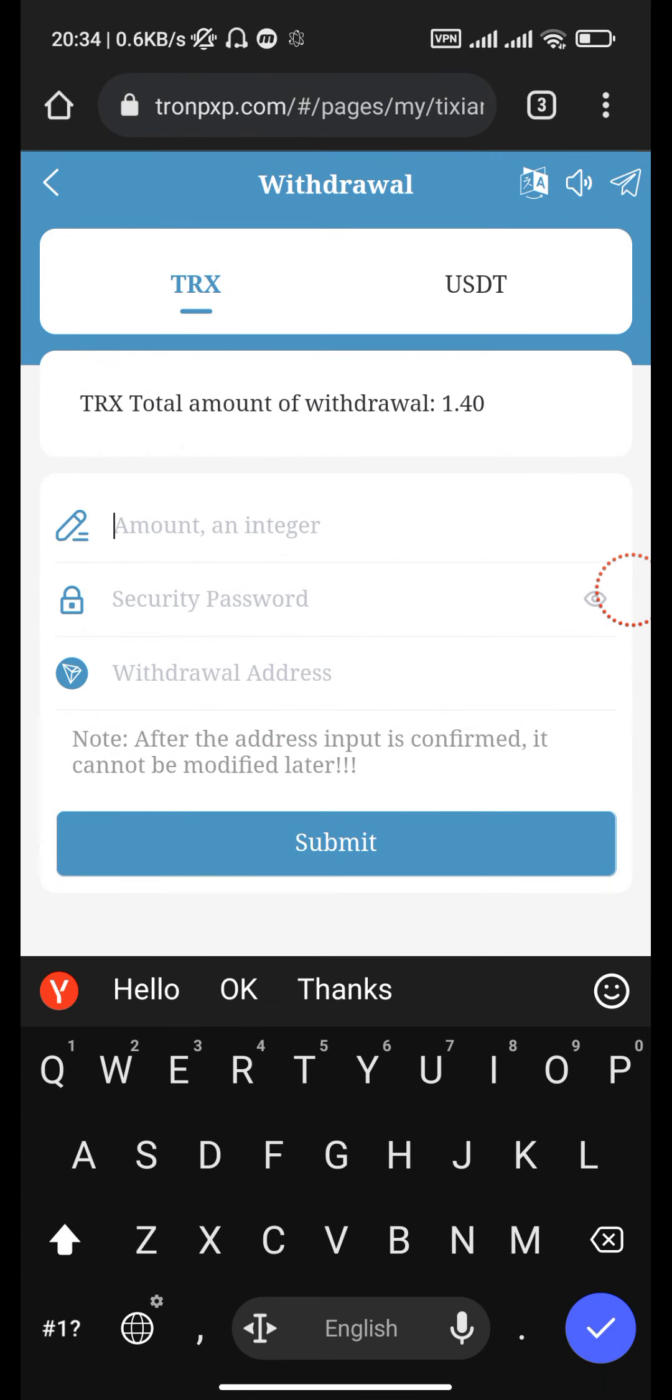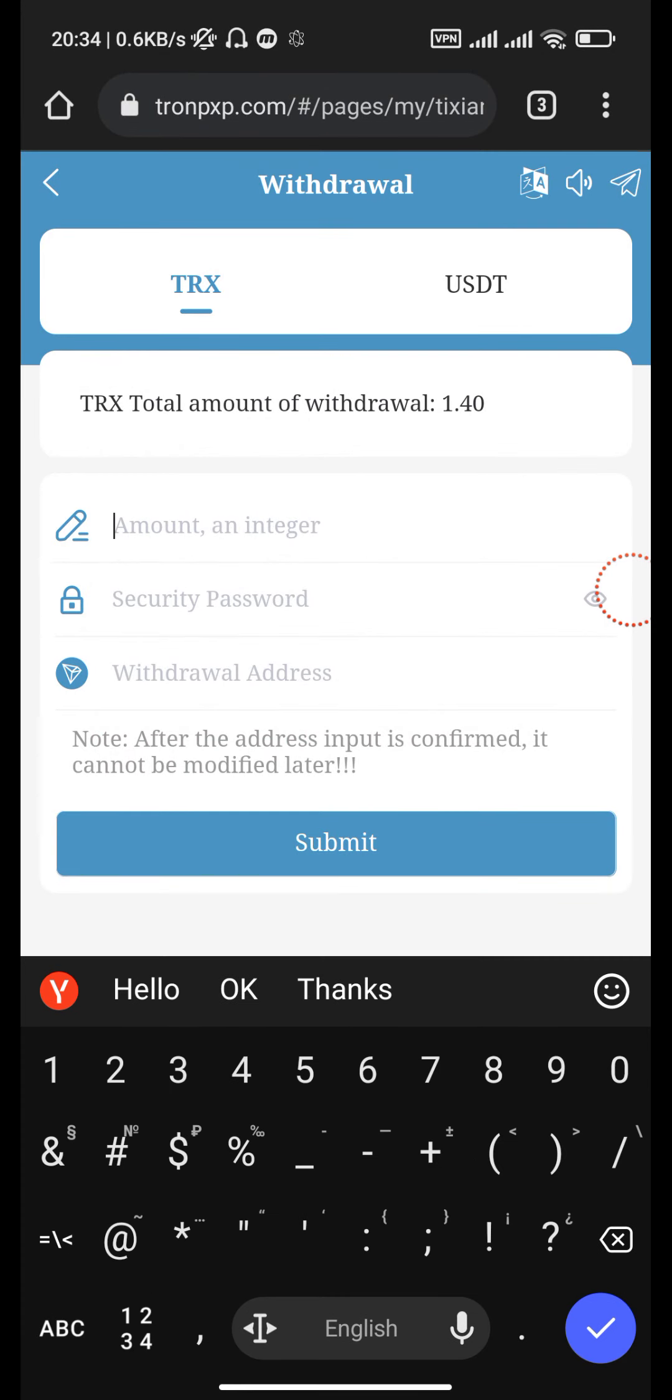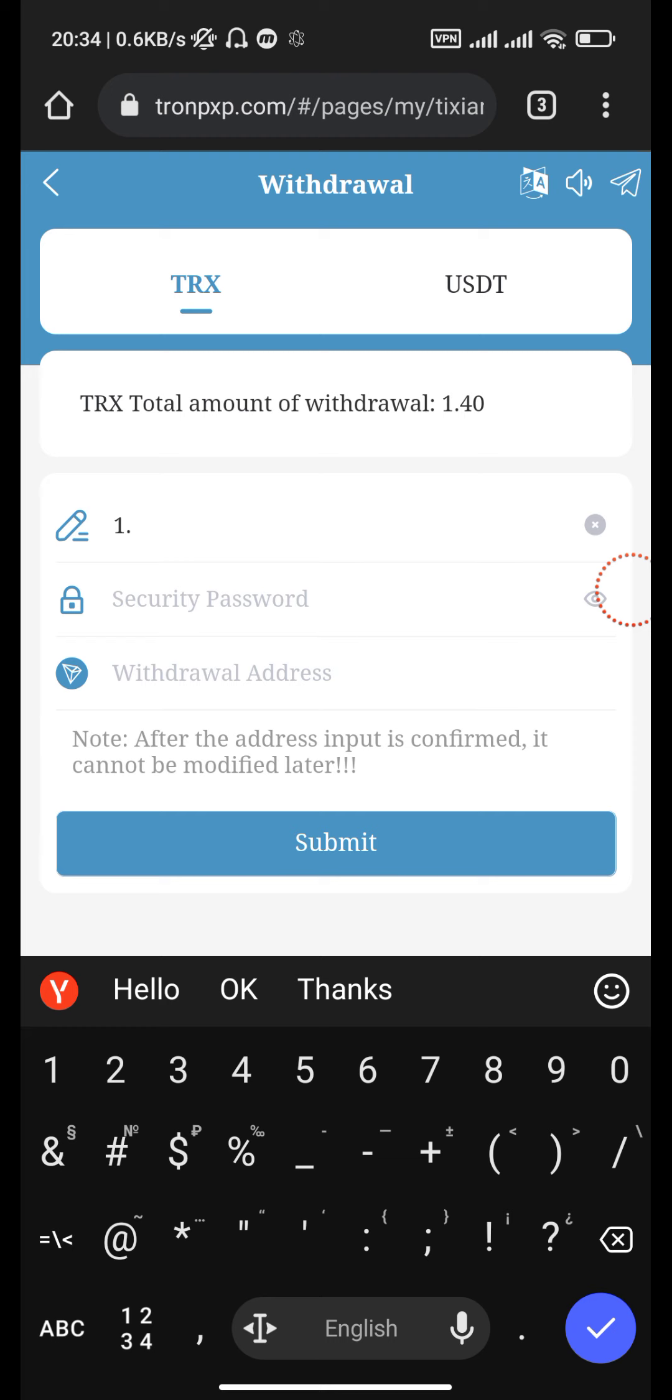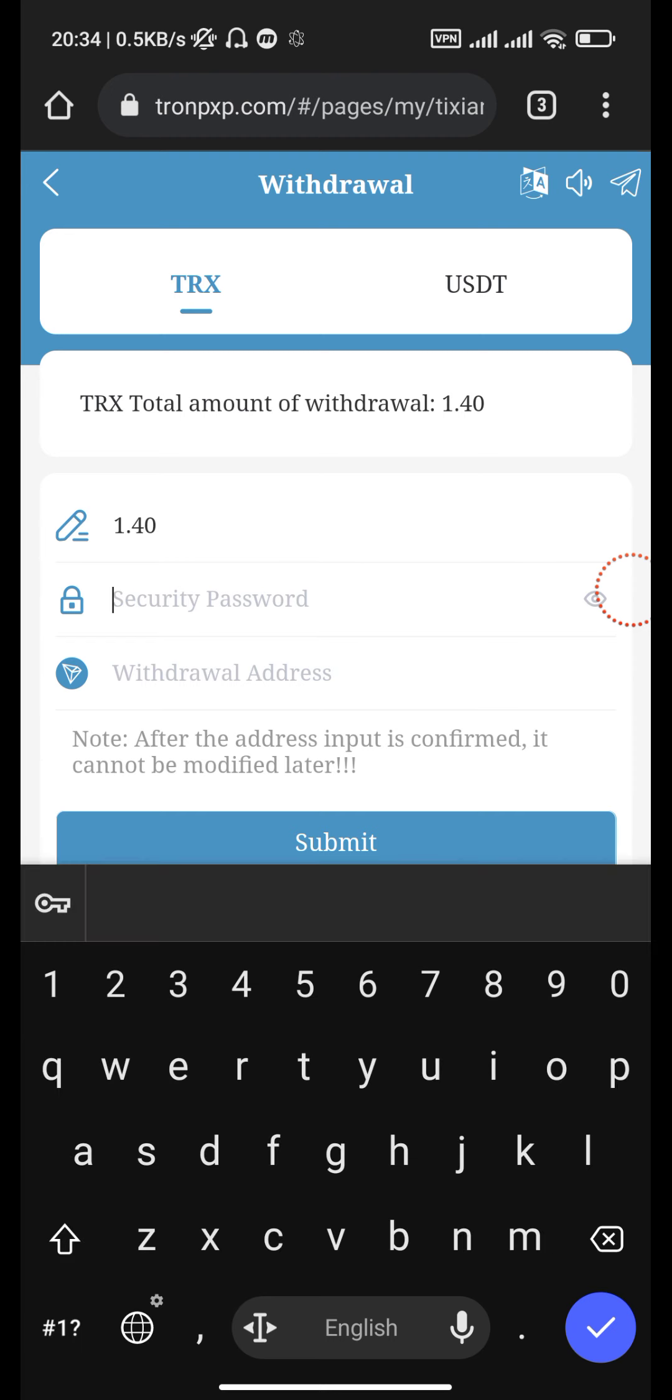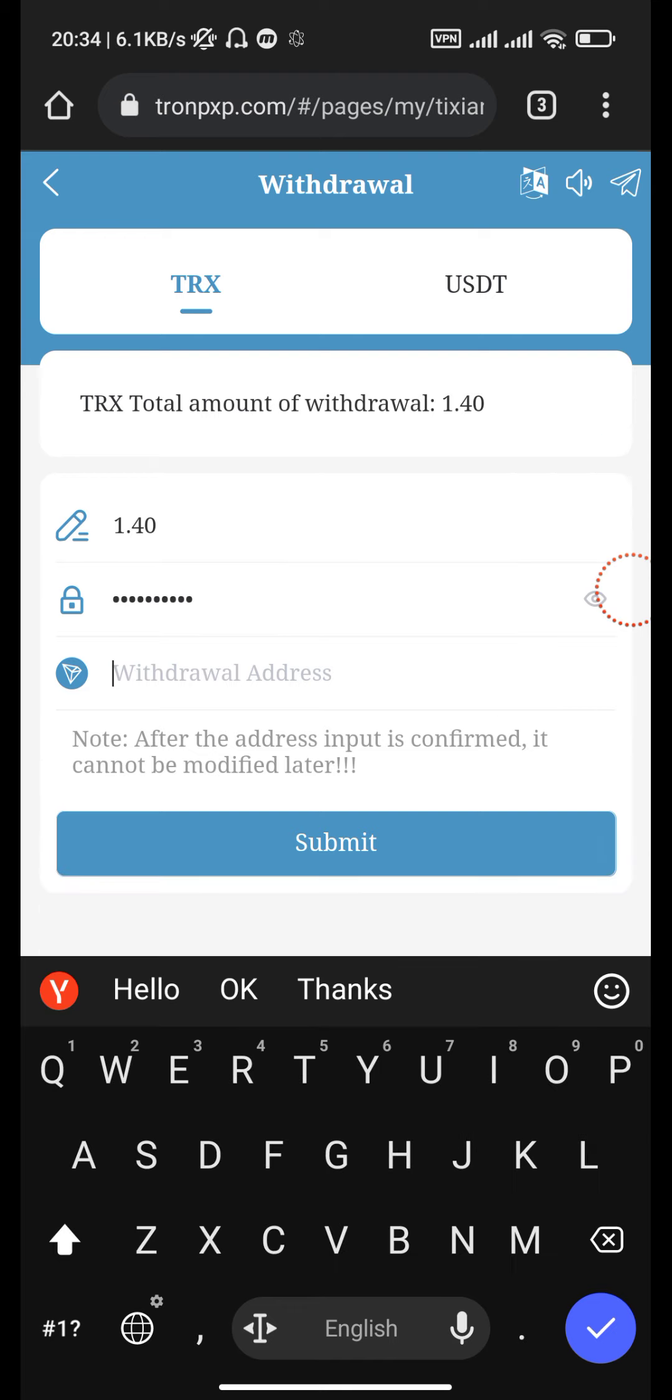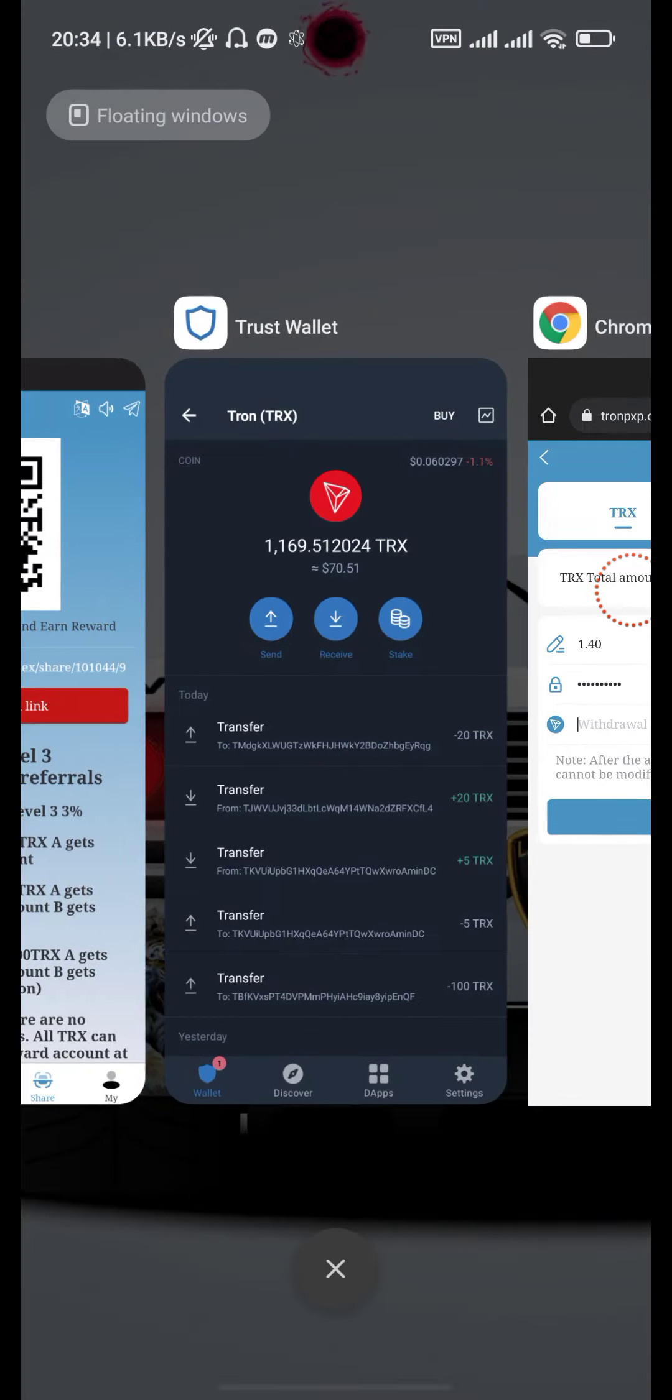Here you enter your withdrawal amount and security password. Now get your Trust Wallet address by going back to Trust Wallet.